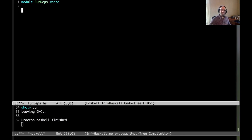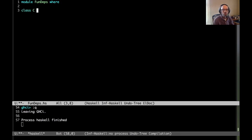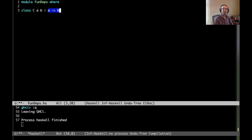So what is a functional dependency? The idea of a functional dependency is a statement saying that if one parameter of a class is known, then we also know the other. So let's look at some easy examples first. We declare a new class C, and this annotation means that the choice of A determines the choice of B.